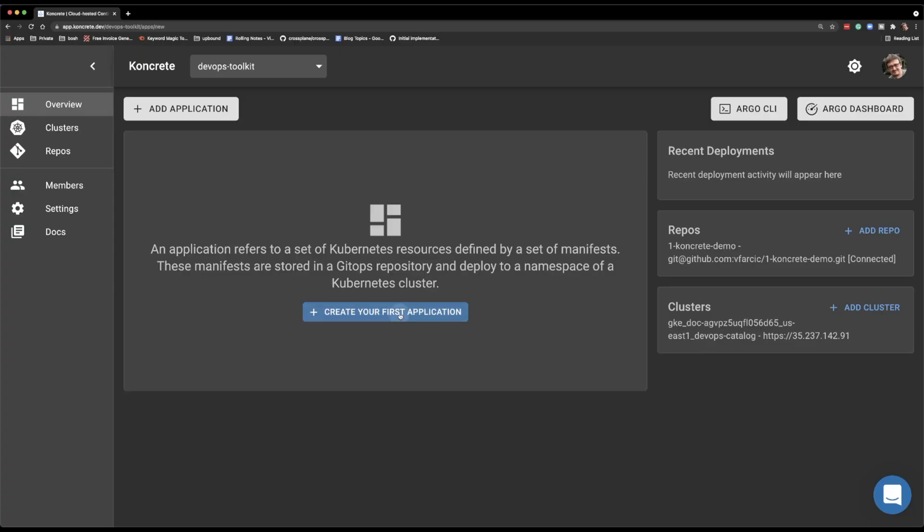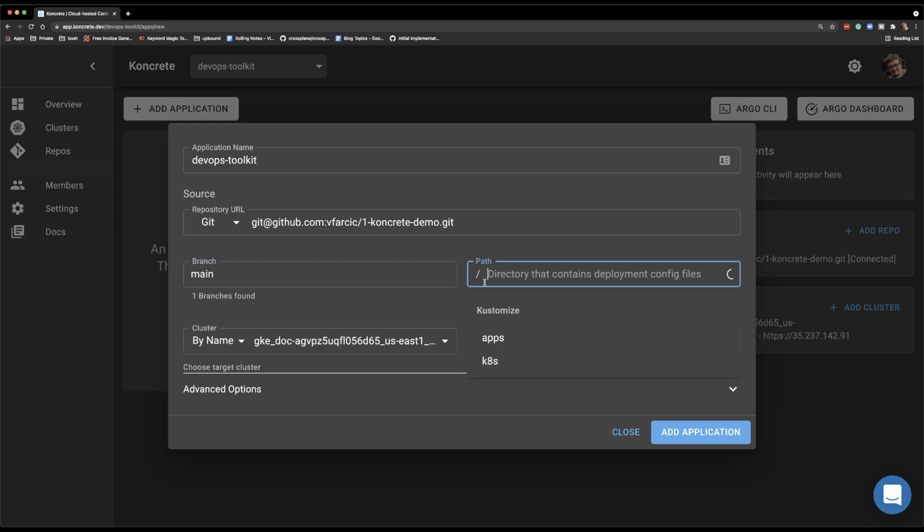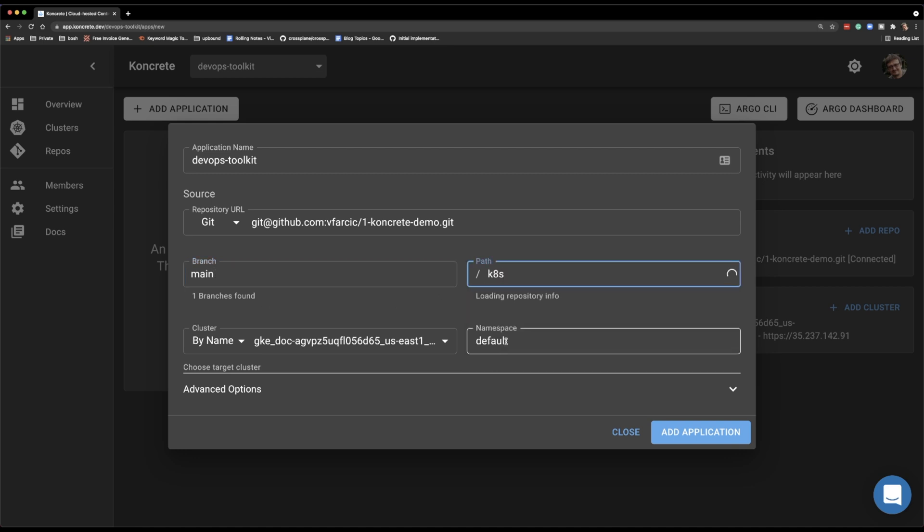Let's go through this fast. I need to type the application name. Cool. The repository is already pre-selected. I should specify the branch and the path to the directory that contains all the manifests that I want to manage through Concrete and Argo CD. And there is the namespace. I will simulate the namespace production. But essentially, you can let Argo CD manage your applications in any namespace as long as you have permissions to use it.